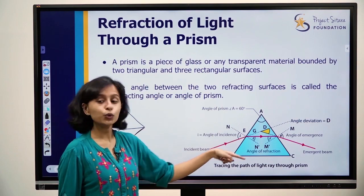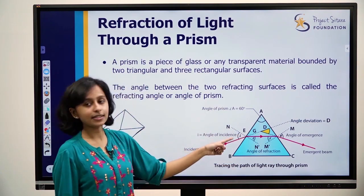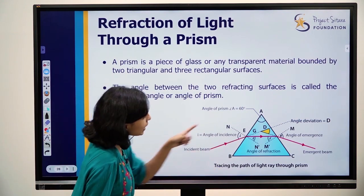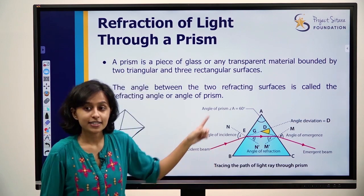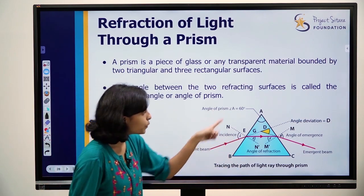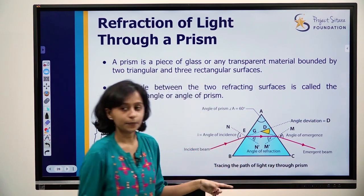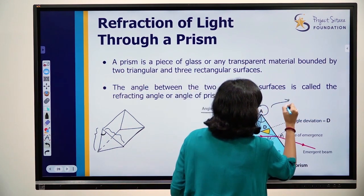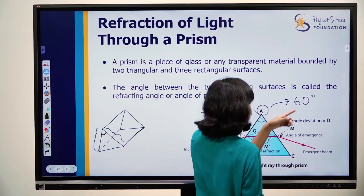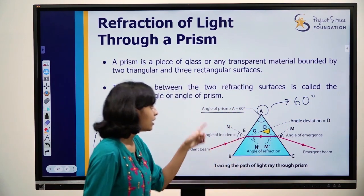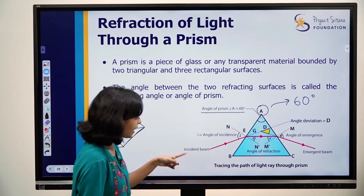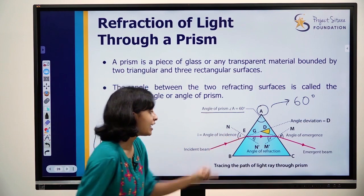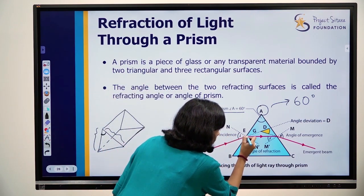Now we will trace the path of light through the prism — how an incident ray enters and refracts inside, and how it emerges out. Labeling such a diagram is very, very important. Our prism is labeled A, B, C. The refracting angle A is equal to 60 degrees, so the angle of prism is 60 degrees. The pink ray of light is the incident beam. The point E is called the point of incidence.